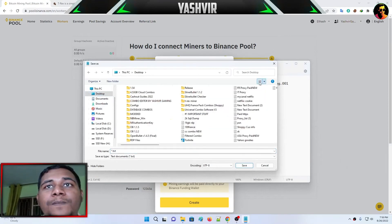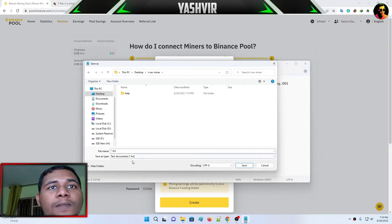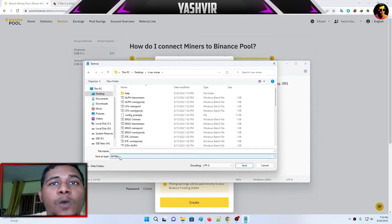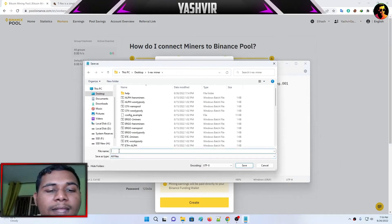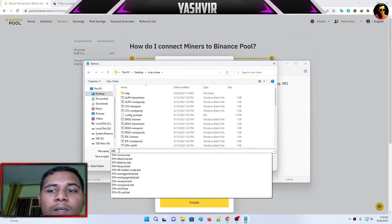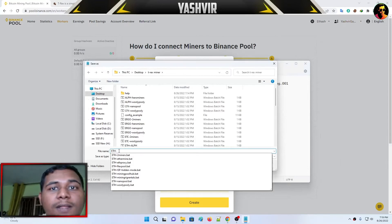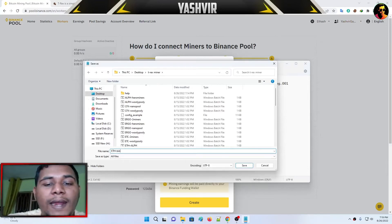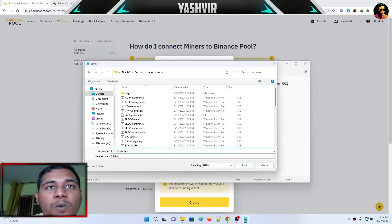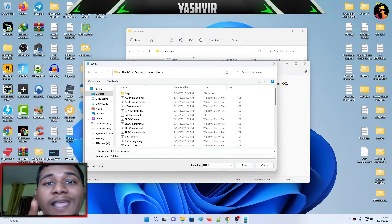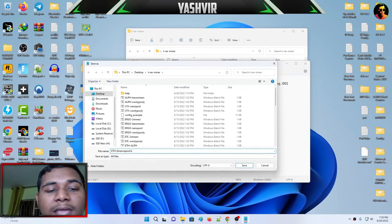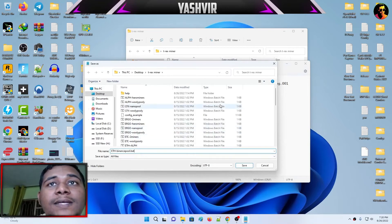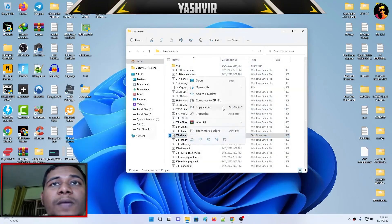Now right-click, save as, choose desktop, find the T-Rex miner folder. Choose all files under save as type, then write in caps ETH-binancepool. Don't forget, you must add dot BAT, otherwise it will not save as a Windows batch file.